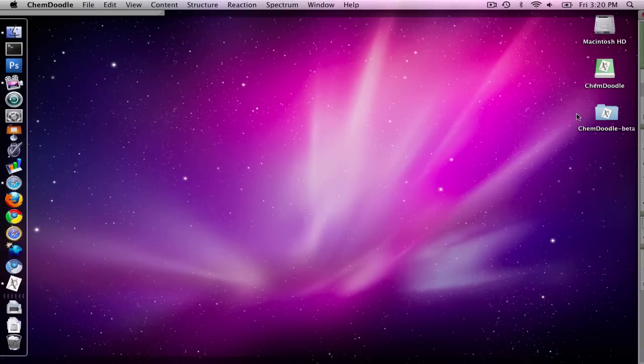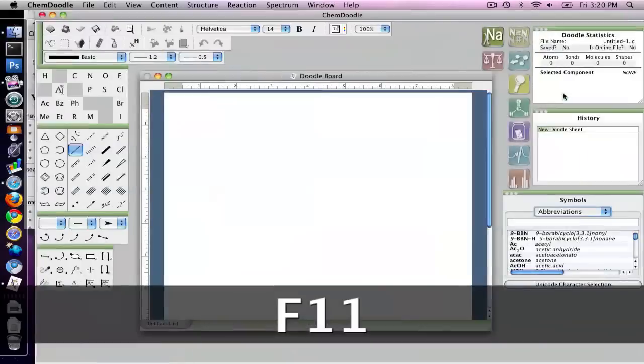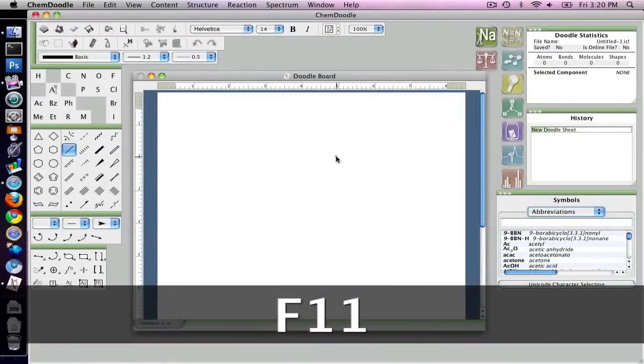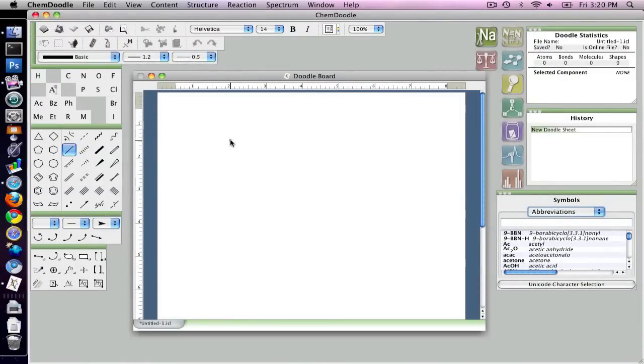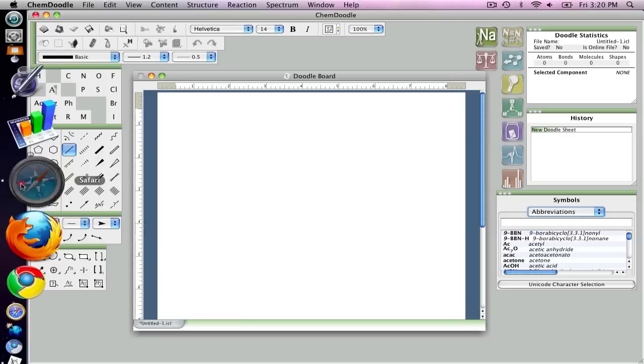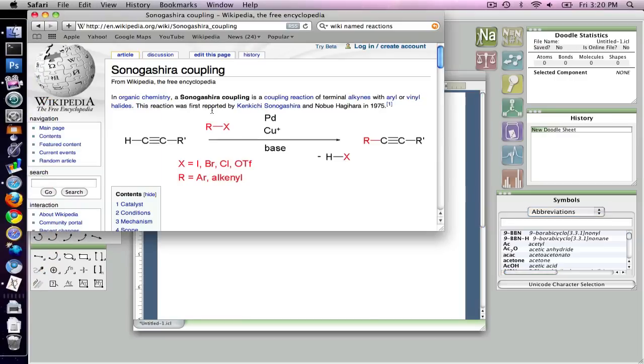So today I have ChemDoodle 3 beta with me and I'm going to use it to briefly show off how to use the reaction building system to build simple reactions. And I will be building the Sonogashira coupling reaction, which is displayed on the Wikipedia page.